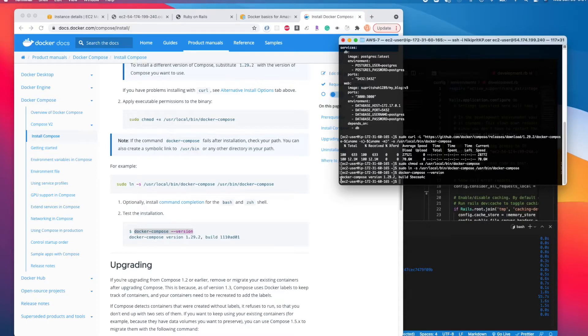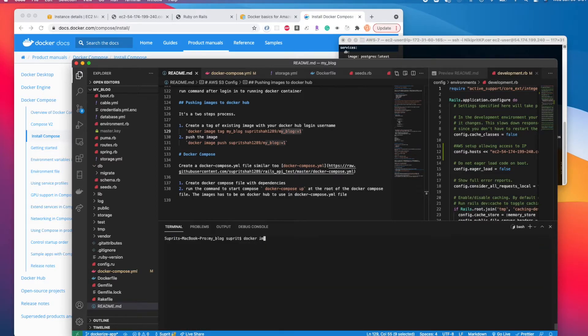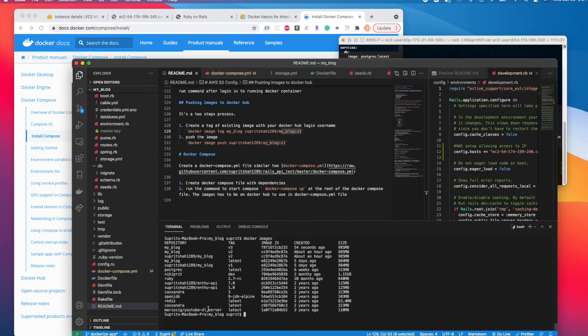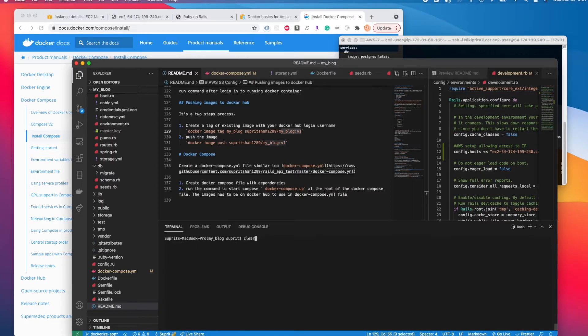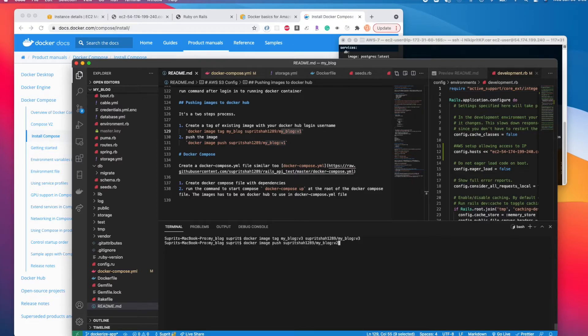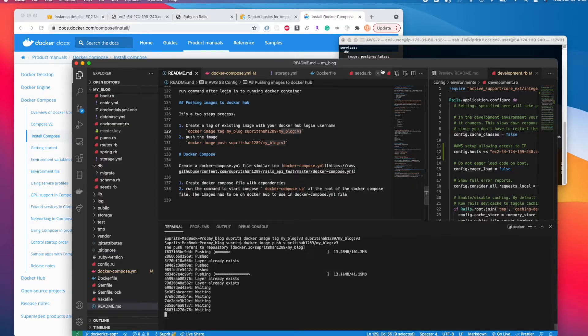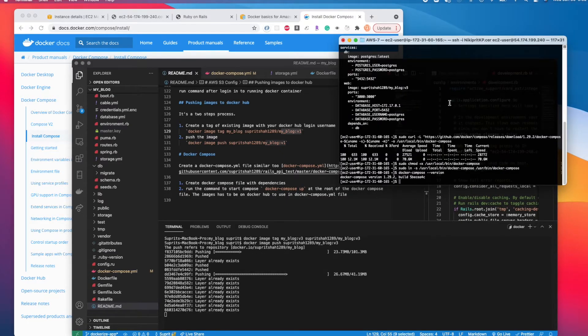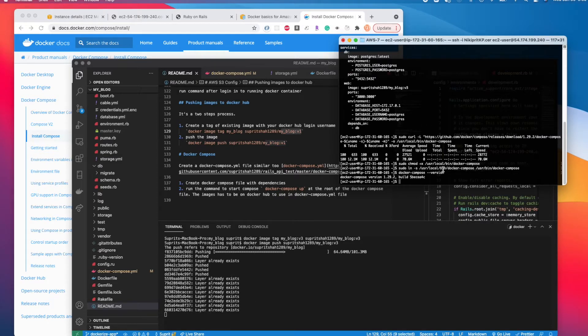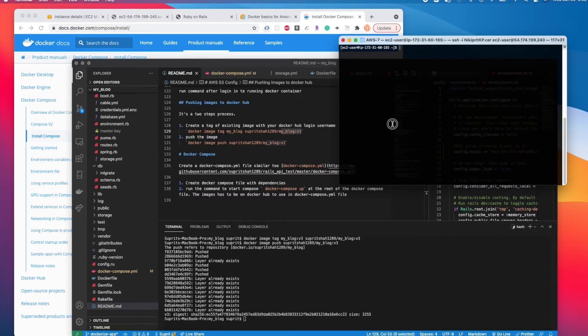We have docker-compose installed. The new image is created - docker images shows the new image with version 3 created 54 seconds ago. Let's create the tag with version 3, then push it to Docker Hub. Once I push this to Docker Hub, I can pull it from the docker compose file without logging into Docker Hub from the EC2 instance since I made it public. It's already pushed.